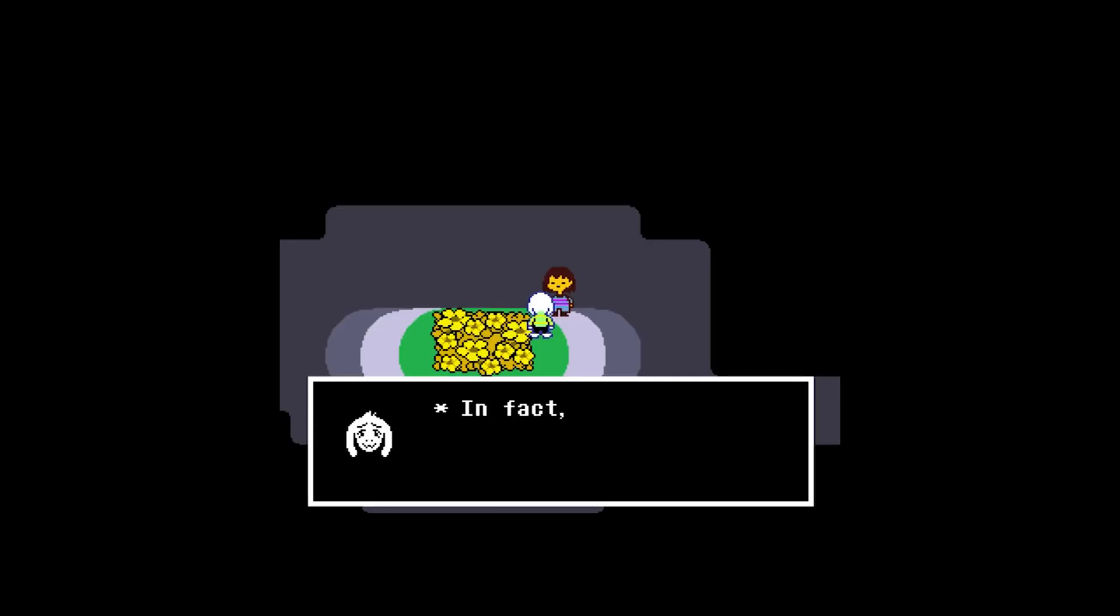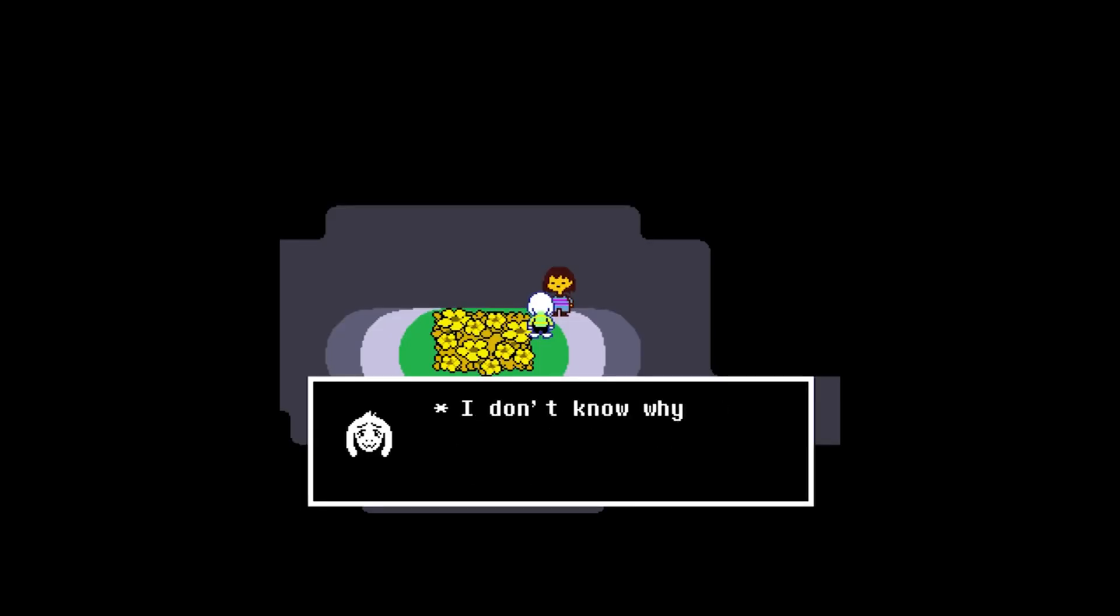As has become clear in the past couple of live streams and devlogs on the channel, lore is going to be a relatively big part of the Echo experience. One of the main ways of doing this will be dialogue, so today we're going to talk about how we've created this system in my game. Let's go!